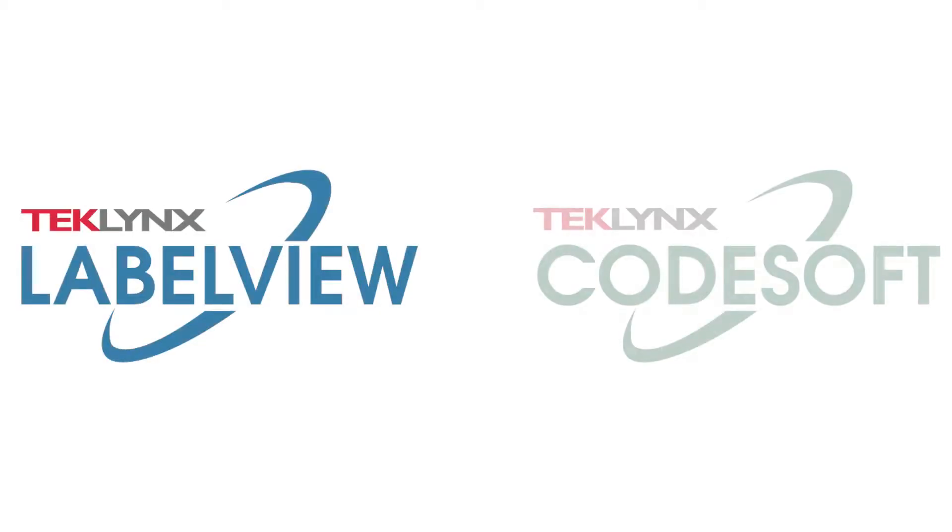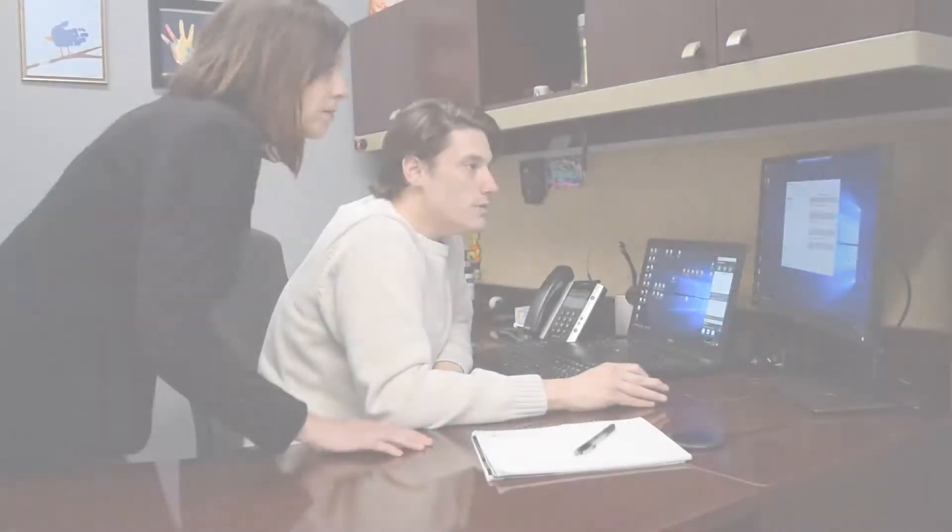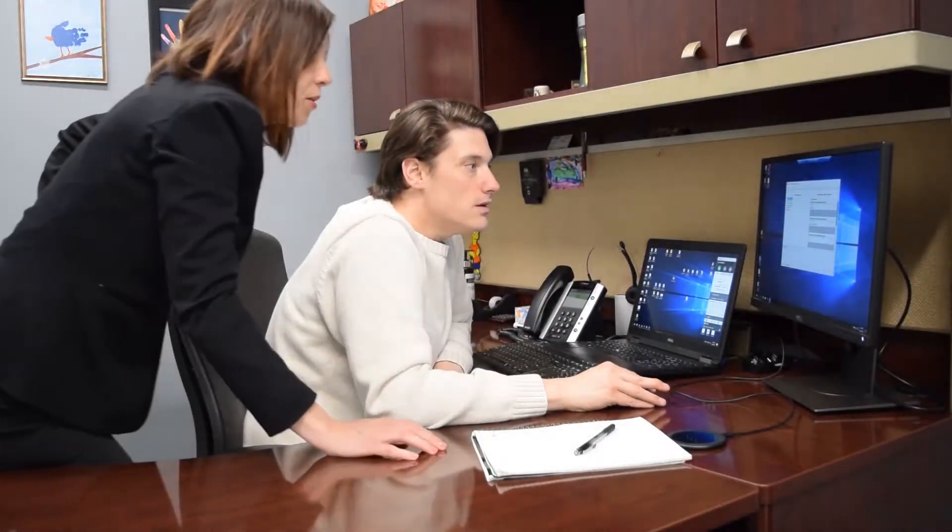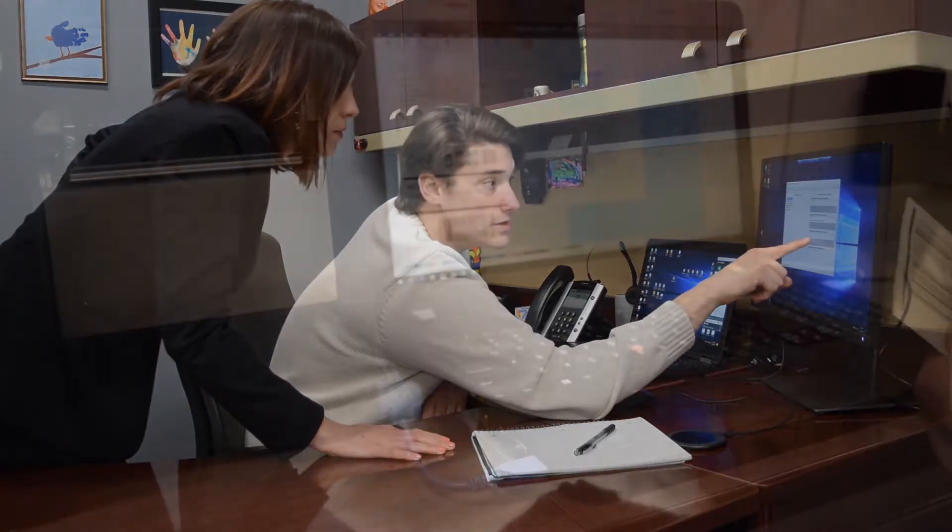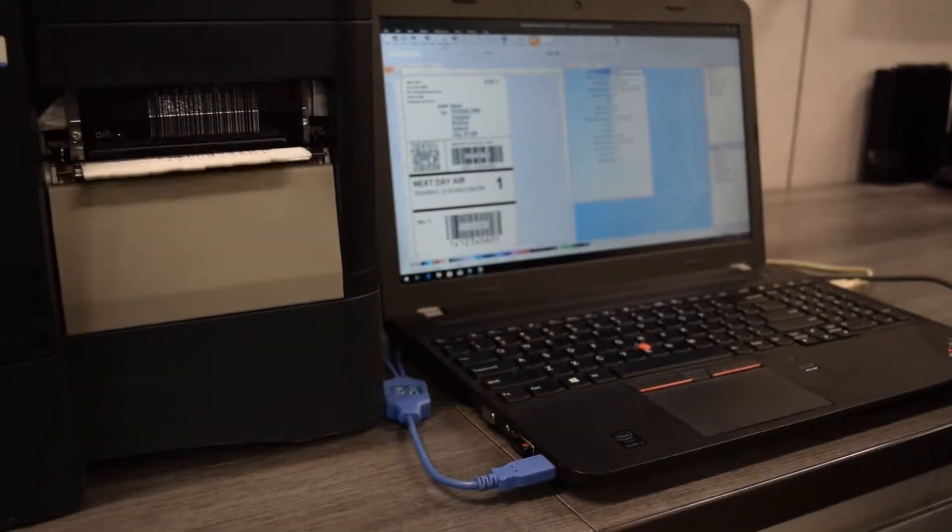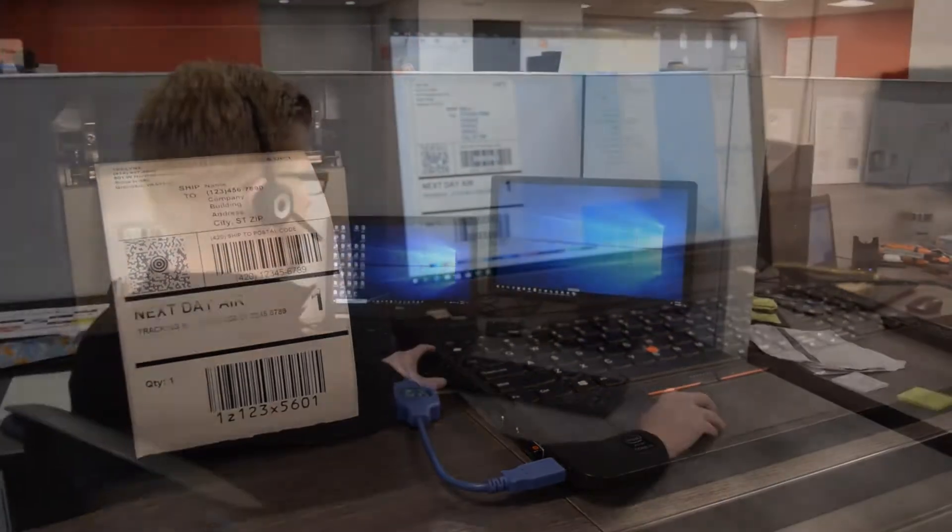Introduced in LabelView and Codesoft 2019, the new and improved form editor and form designer make it possible to separate design users from print users by organizing print time data entry and controls. This helps to reduce label errors and enforce your ideal printing process.